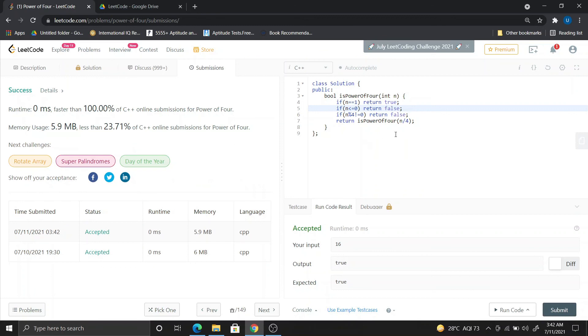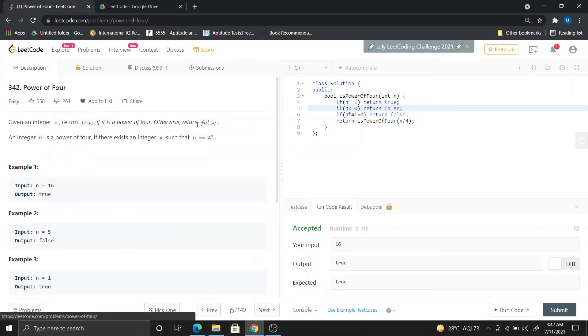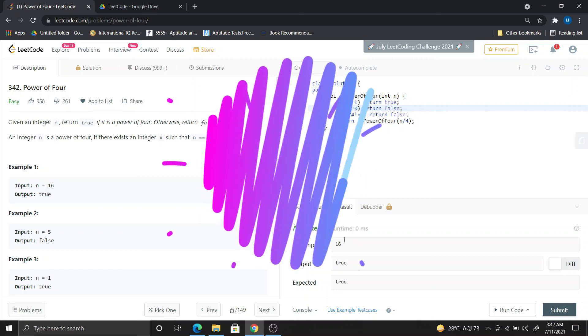If you want two lines of code, then comment down and we will code it and send it to you. It has been successful. We will give it in the description, so check it out. Like this video, subscribe to the channel, and share it. Thank you.